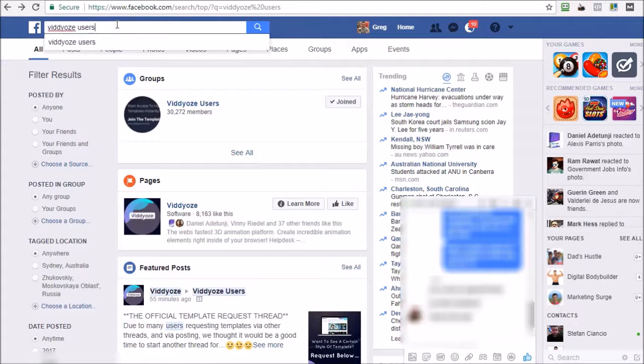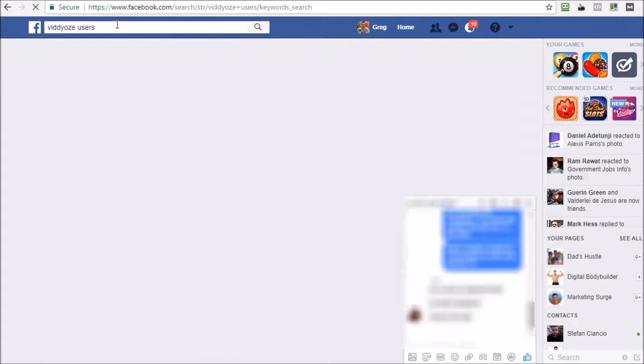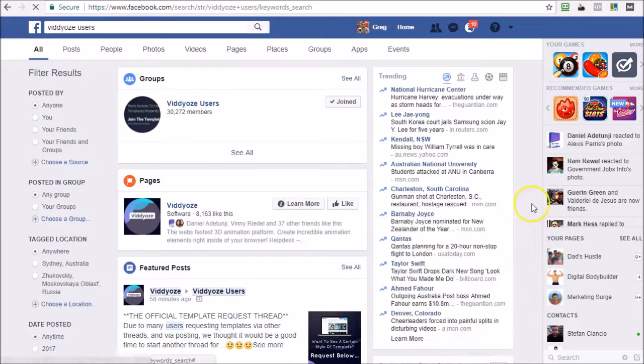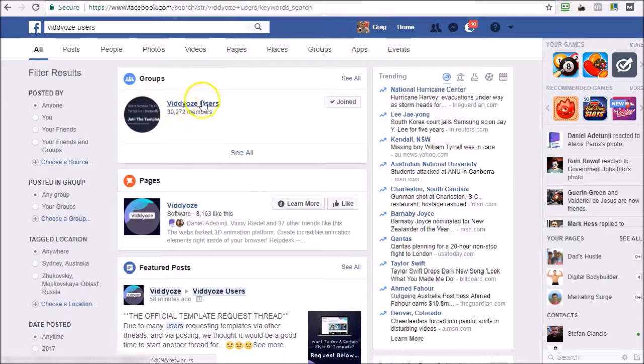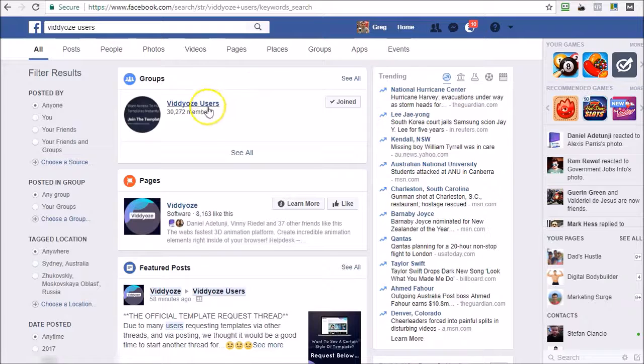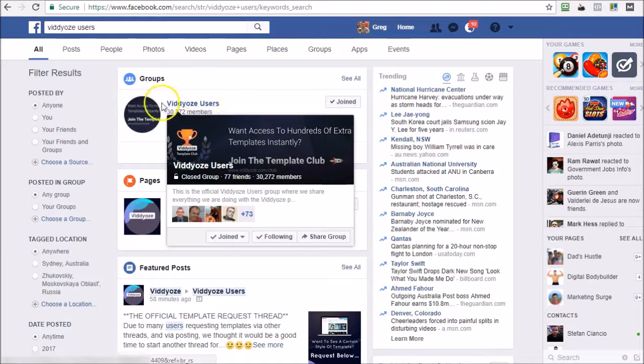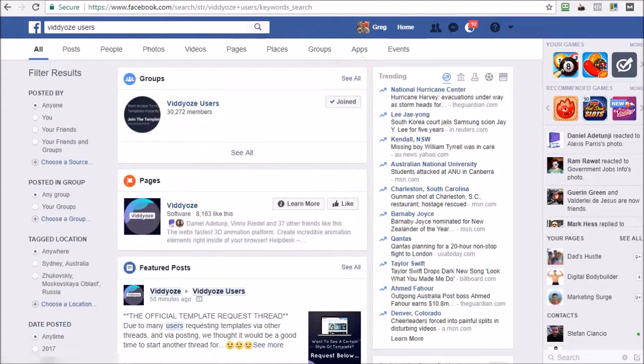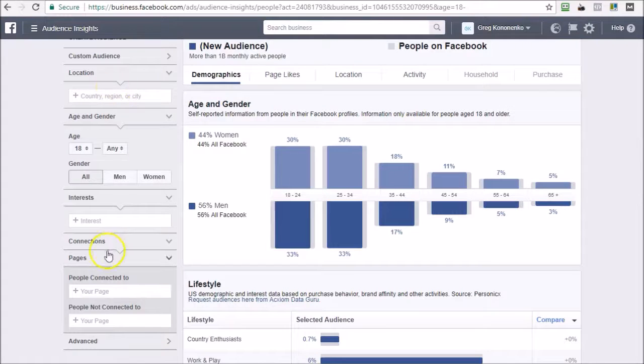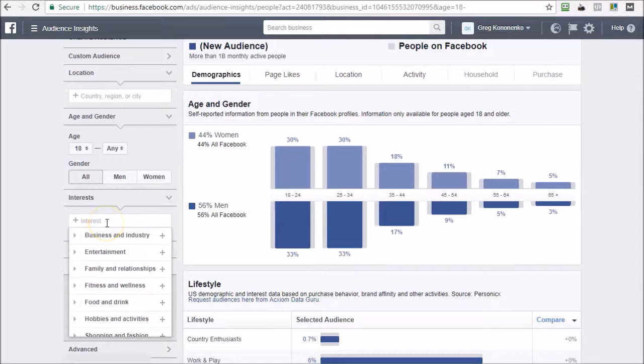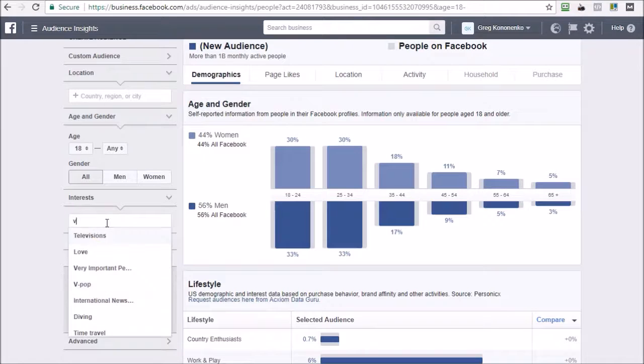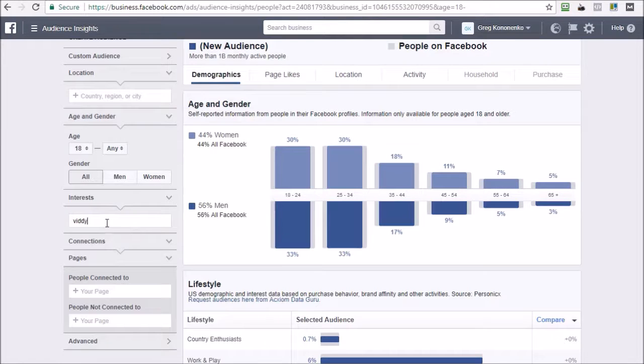So this is a Facebook group, and what we can do here with this group is basically, if I try to type that in Video Users straight into Facebook audience insights, it's not directly targetable. There is nothing under Video Users.